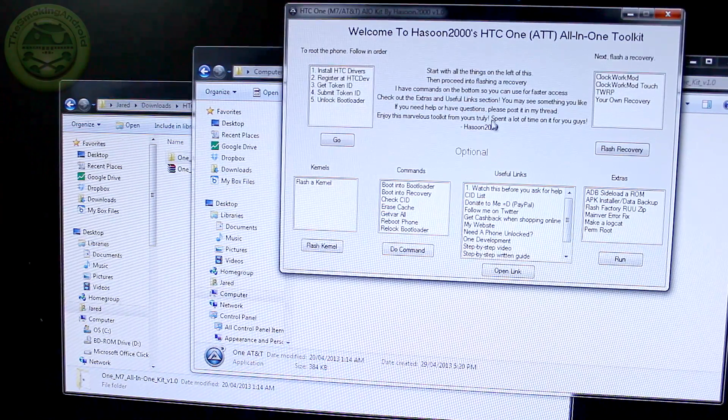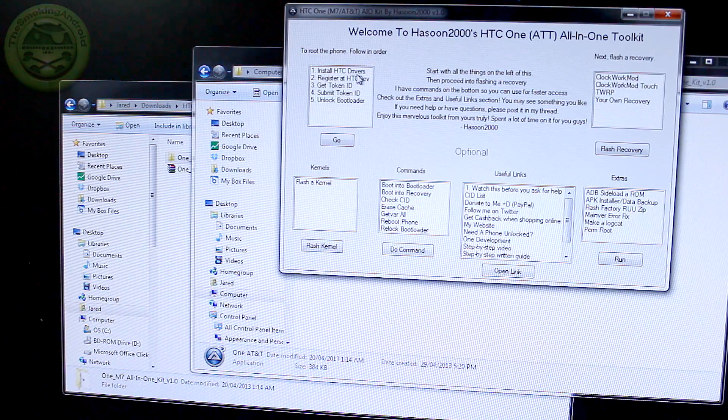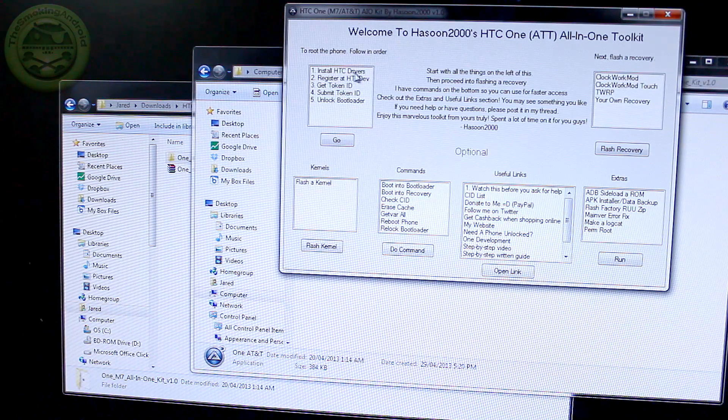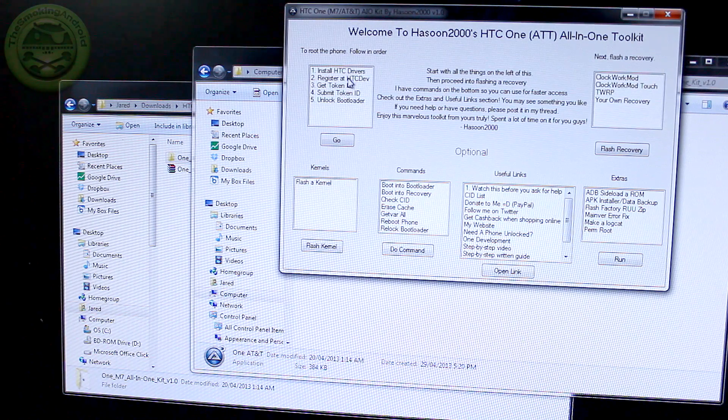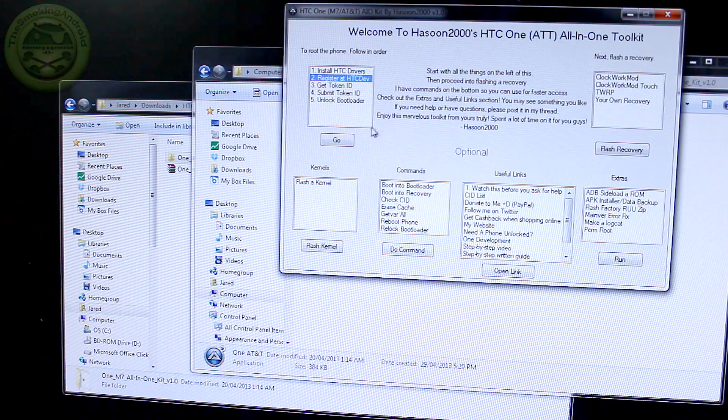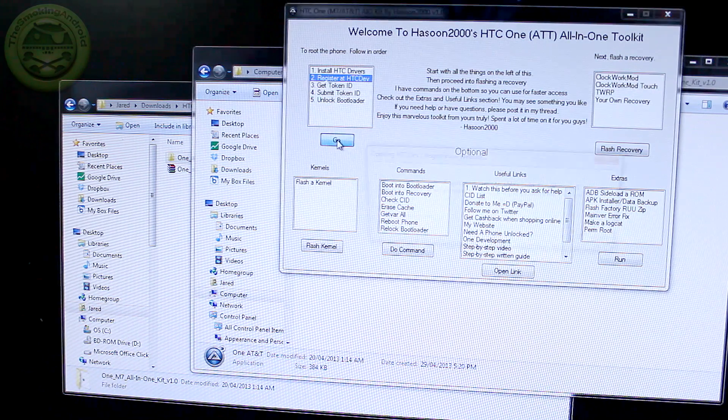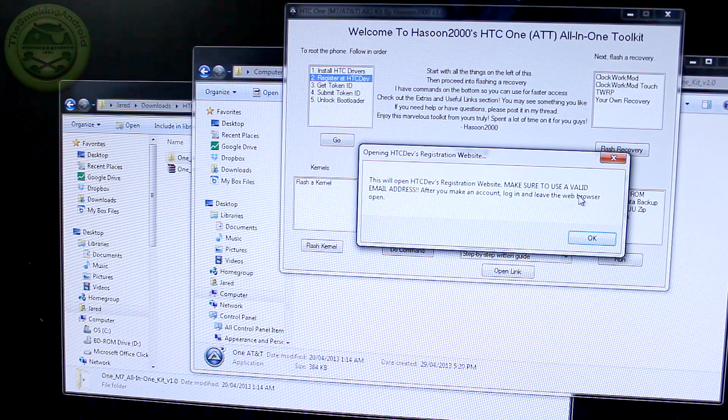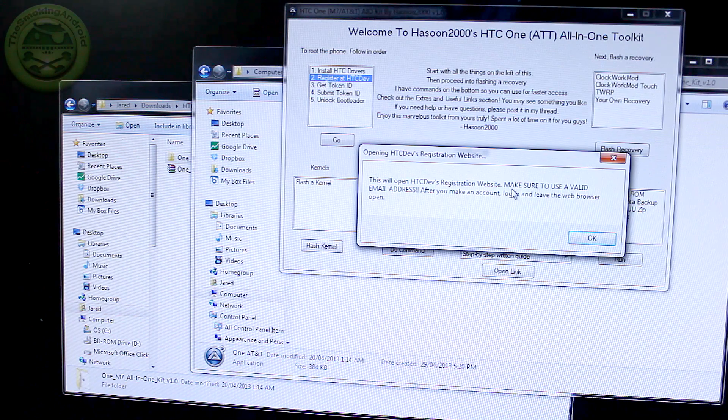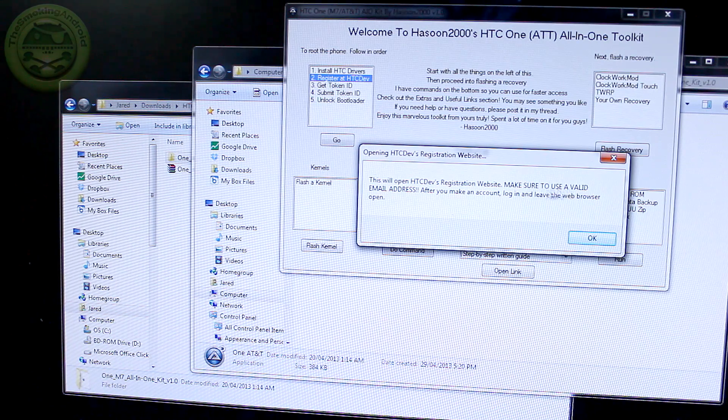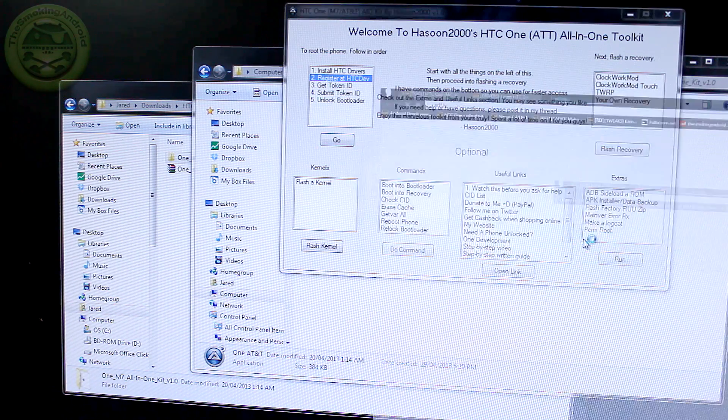Now once you have that, go ahead and just drag and drop it into your C drive. Not in any particular folder, just the C drive. Once you've done that, locate that file and double click on it and you'll notice we've got this icon here. Go ahead and double click that and that'll open up the program.